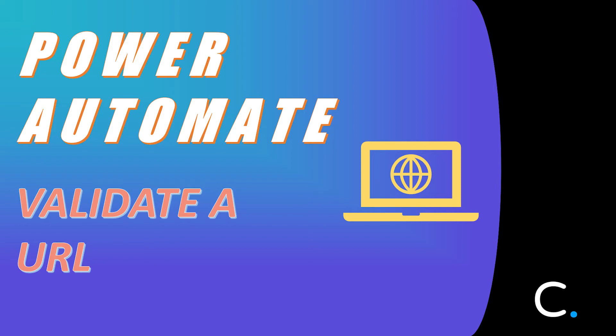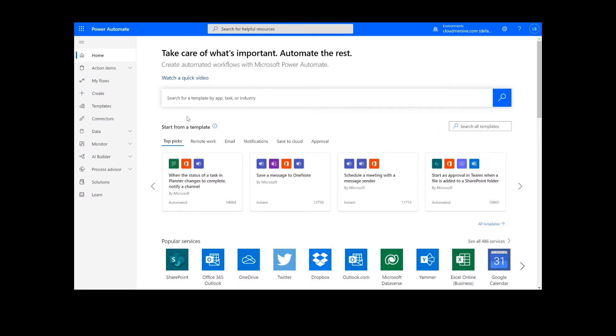Hi everyone. Today I'll be teaching you how to fully validate a URL in Power Automate. As a reminder, this will work the same way in Logic Apps as well.